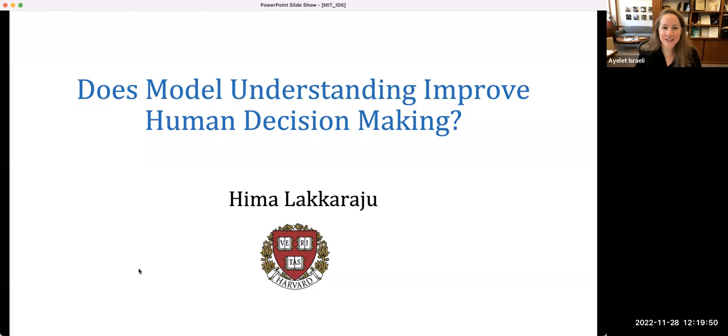Hello, everyone. Sorry for the delay. Today we have with us Hima Lakaraju from Harvard, and she will talk to us about AI and human decision making. If you want to ask any questions, please use the Q&A tool, and we will deliver those questions to Hima. Why don't you take it away?